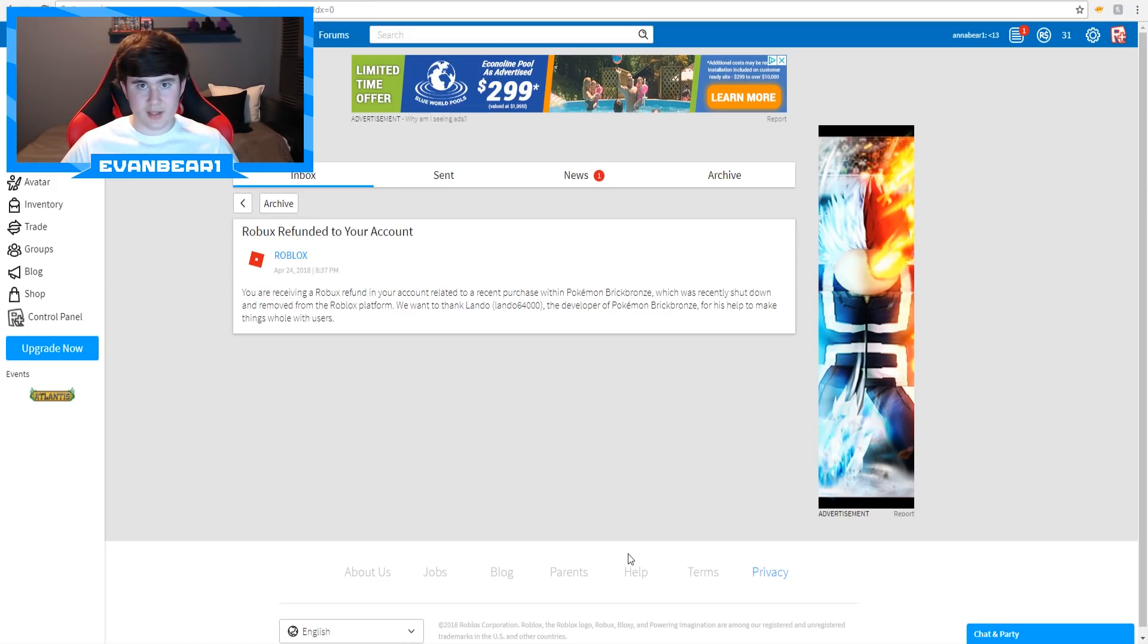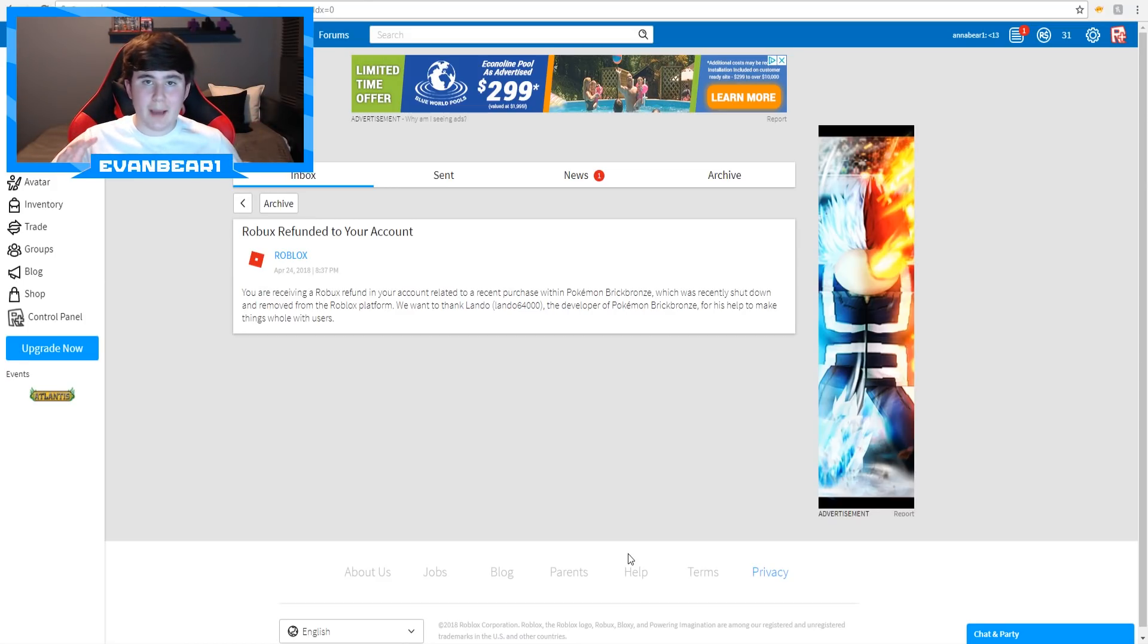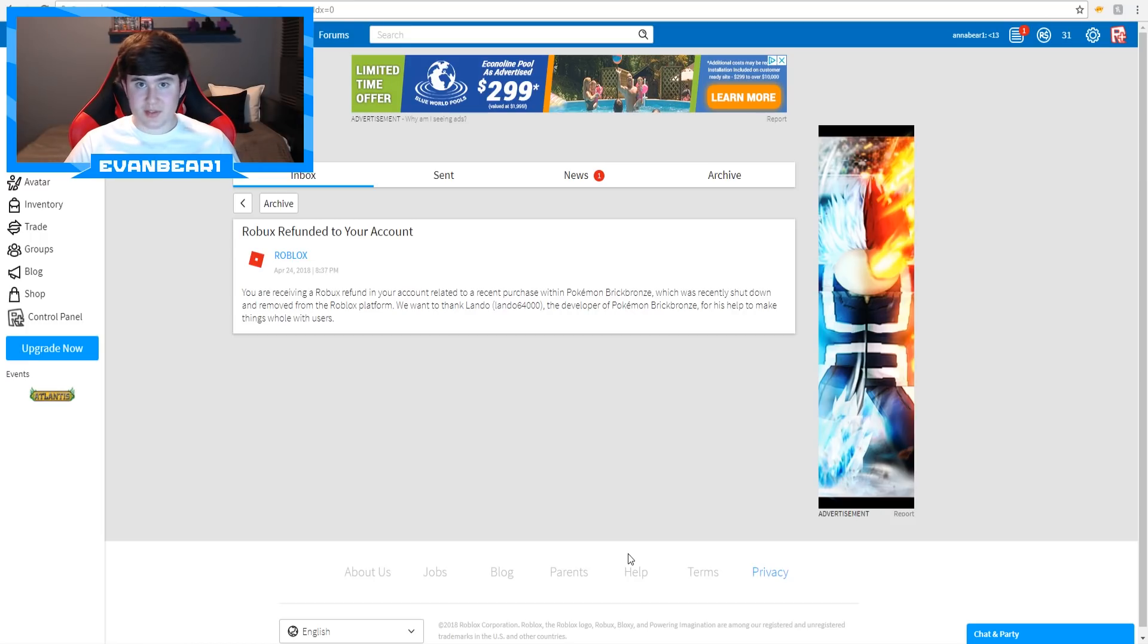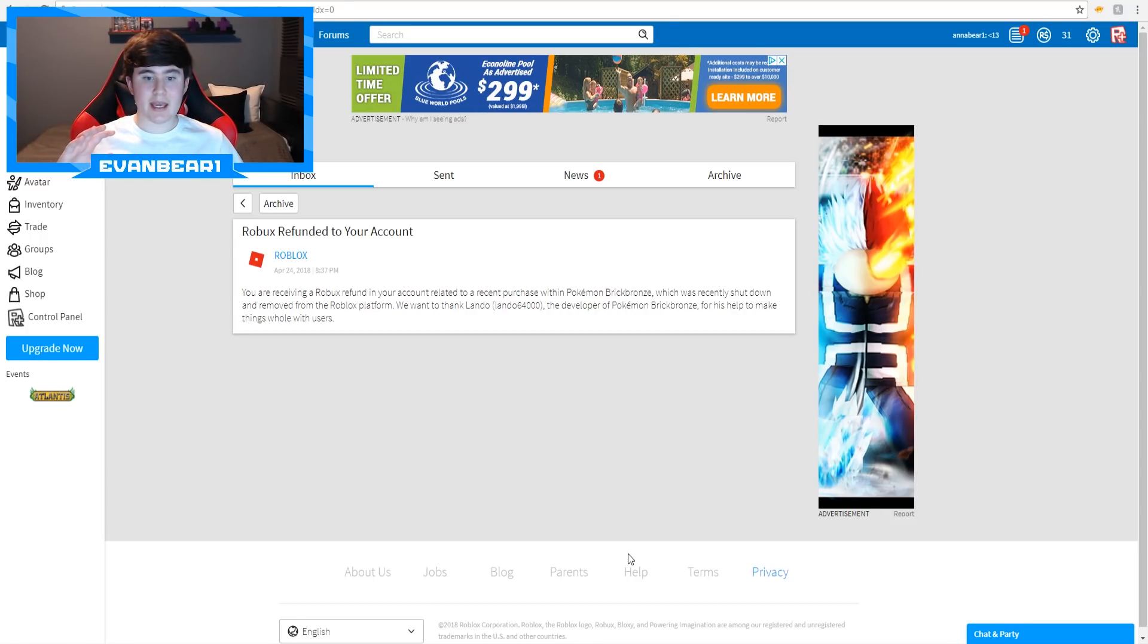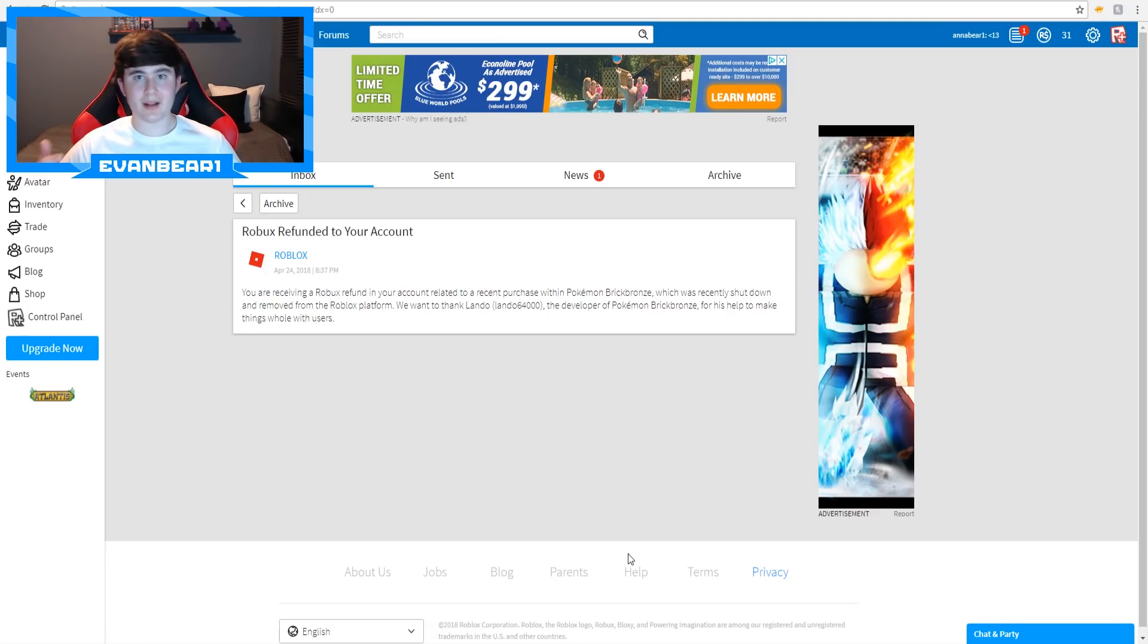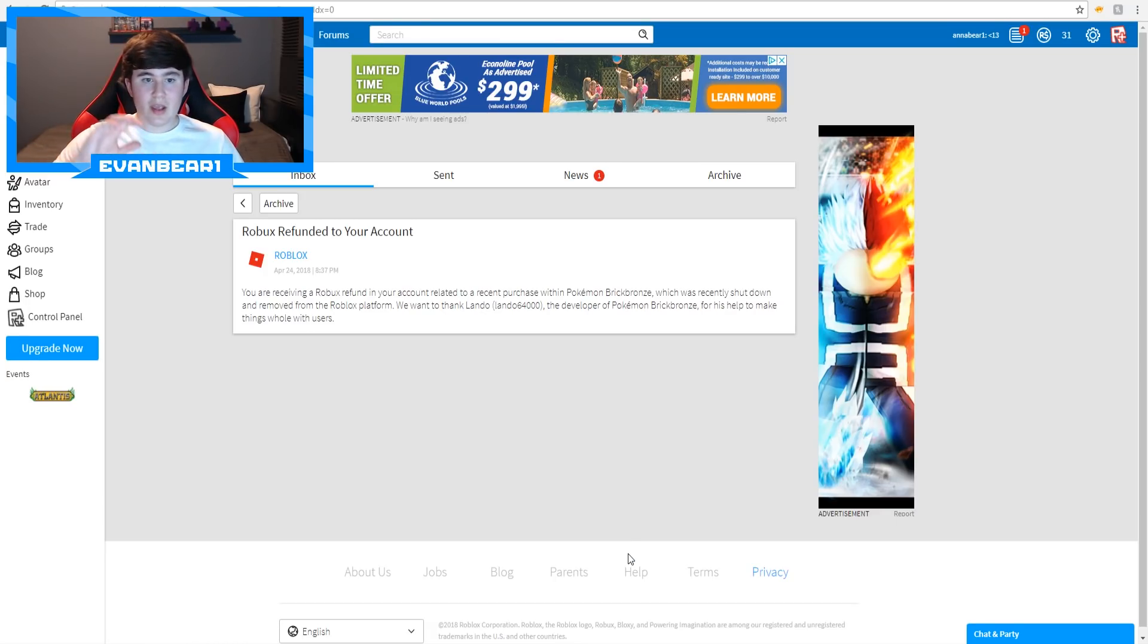As a lot of you guys are already aware, I'm not going to do a huge recap of this, but Pokemon Brick Bronze was taken down, it is not coming back, and people are really just kind of sad about it and whatever, but that's not really what we're talking about.